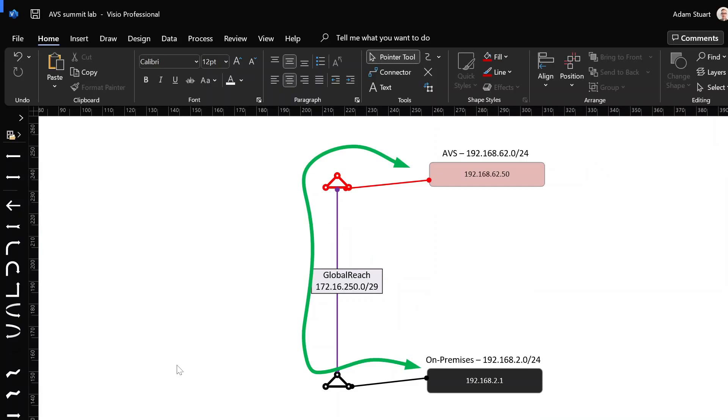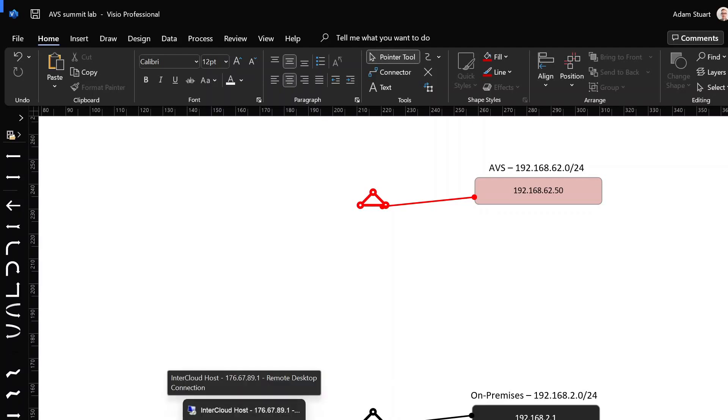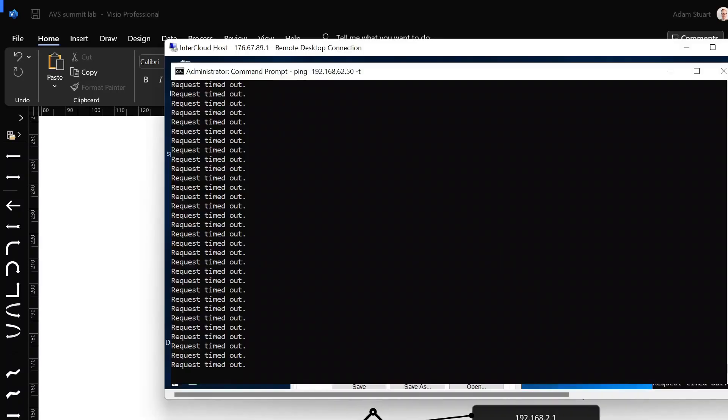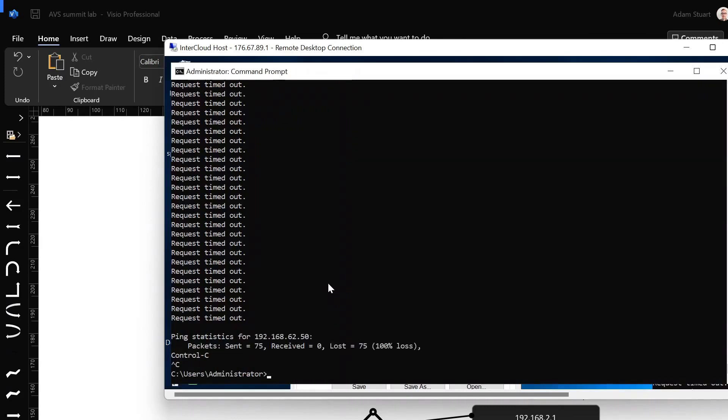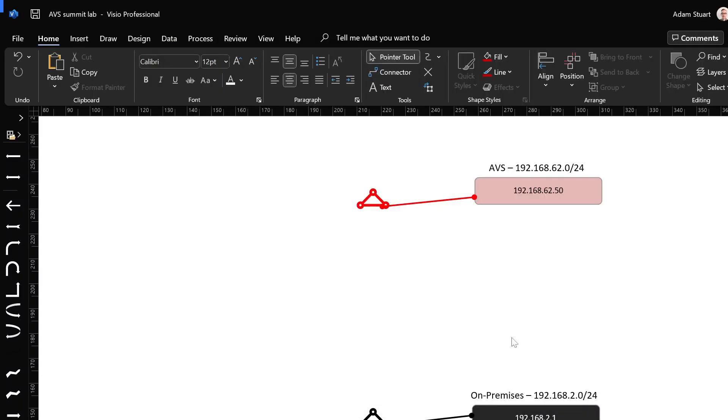Option one is definitely the simplest option to visualize. The first thing I'm going to do is verify that indeed we do not have reachability here. So we can do that by quickly looking at two things. First of all, I've got an RDP session on a machine within the black environment here. So you can see I'm pinging from 192.168.2.1. I'm pinging 62.50, and that traffic's not getting through.